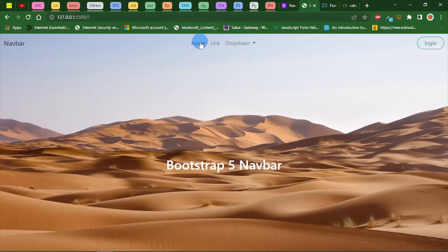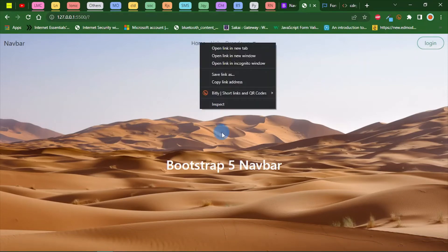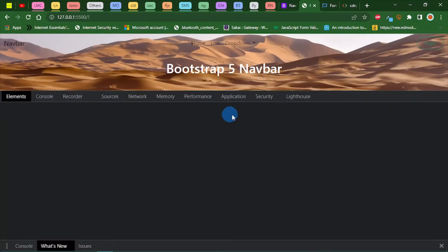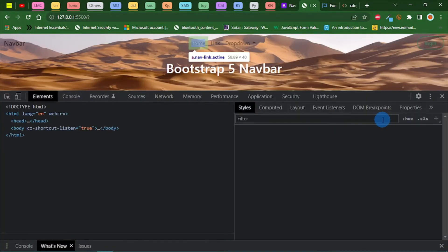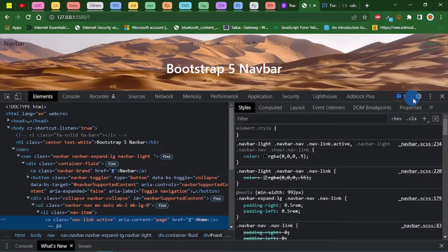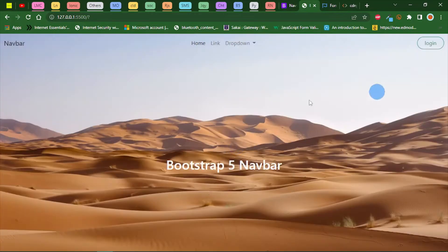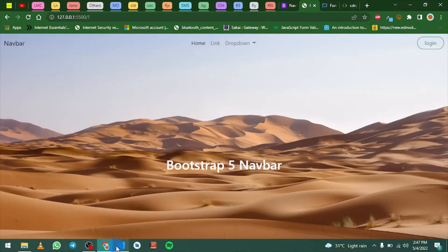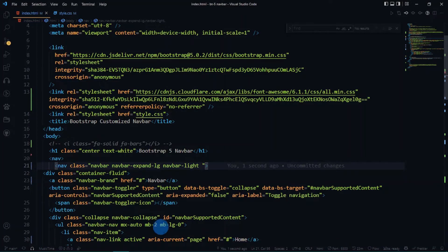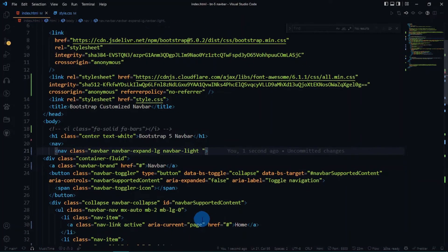Before we do so one more time, let's get rid of this active class on our home. It's just the nav links.